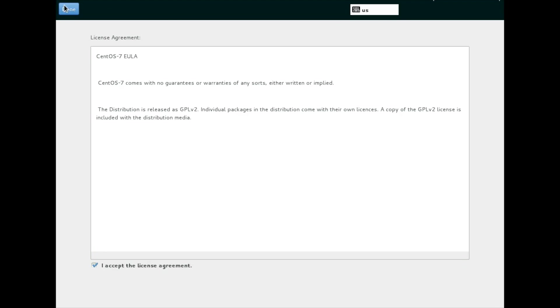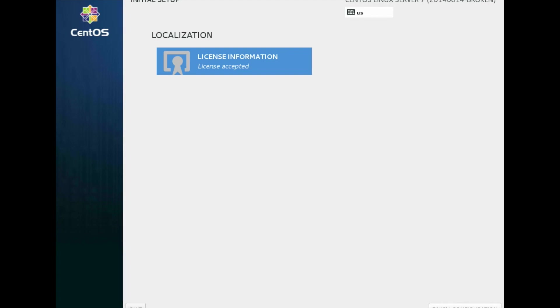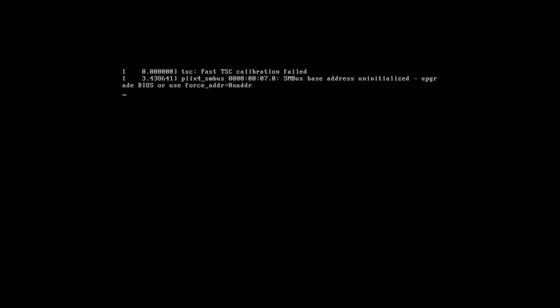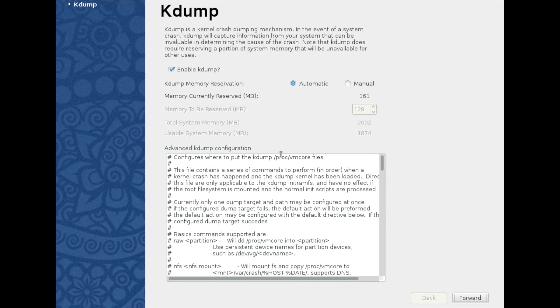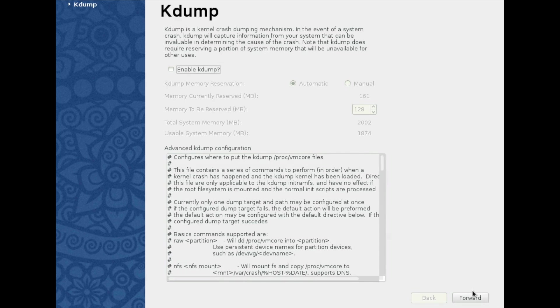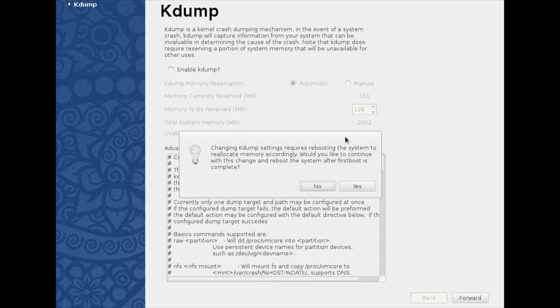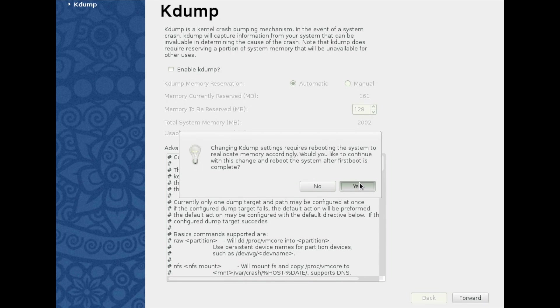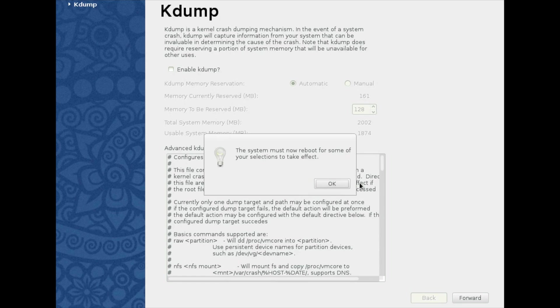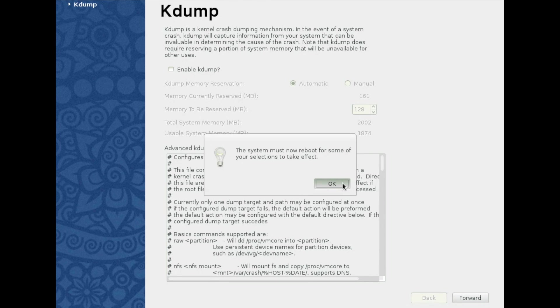And click on forward. kdump is a kernel crash dumping program. I do not need kdump. So I am going to disable kdump. Alright. And I need to reboot the system. The system will now reboot for some of your selections to take effect.